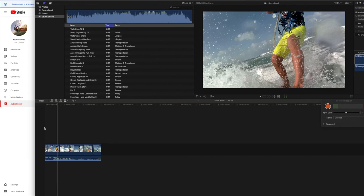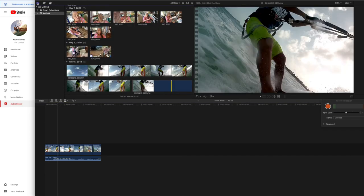Alright, if you like this video, please subscribe to my channel and check out my other awesome videos on how to do stuff on YouTube and Final Cut Pro. Peace out.